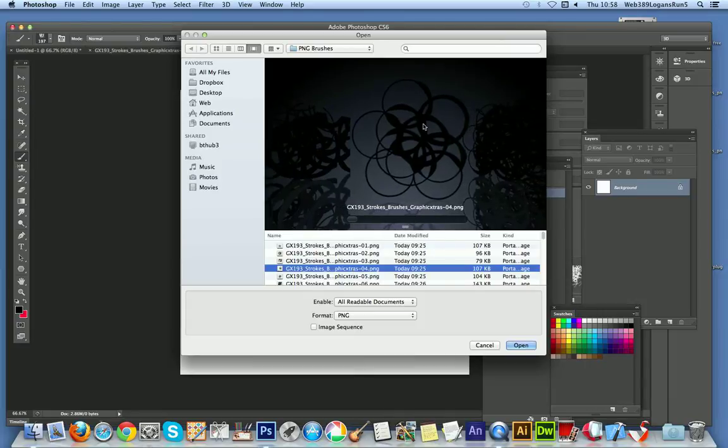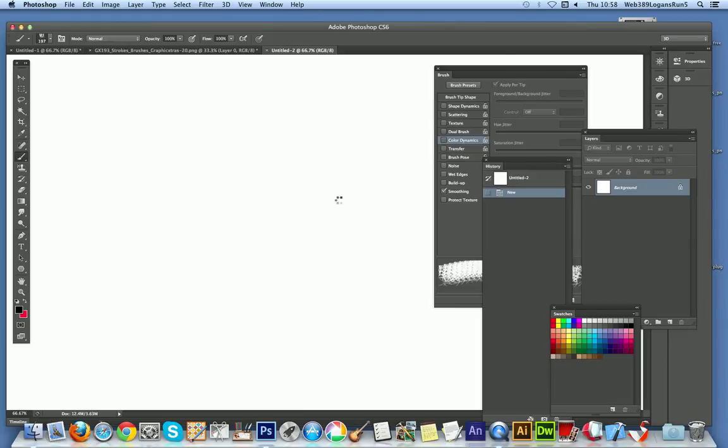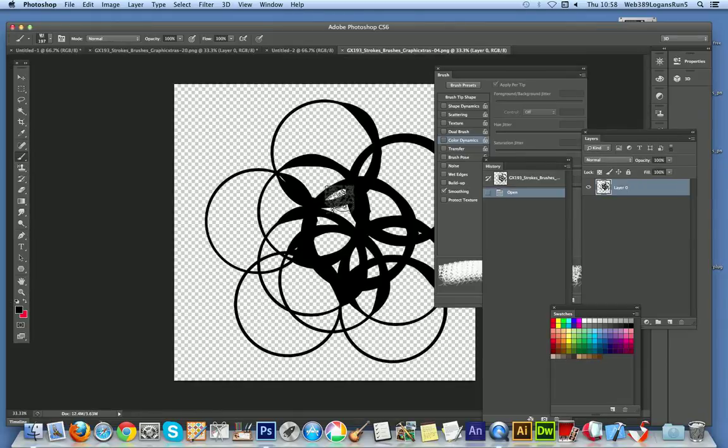There's all the various PNG files, they're all there. Click Open and now that appears.